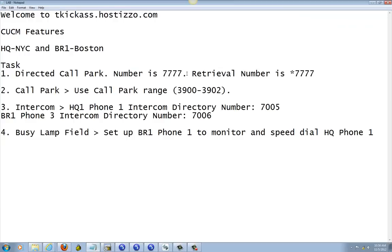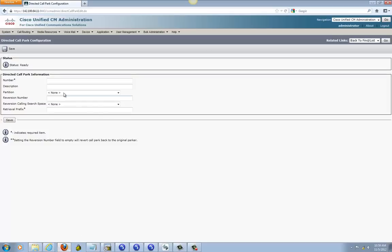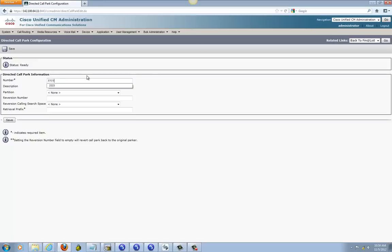The number that we want to use is 777, and the retrieval number is asterisk 777. We're not going to put 777 in there — the asterisk just means when we want to pick up that call, we're going to press asterisk and then dial 777. Now we're going to restrict that call park that's placed in there. So anyway, back to what we're supposed to do — 7777.